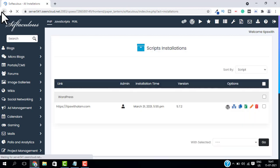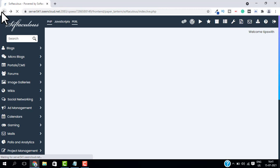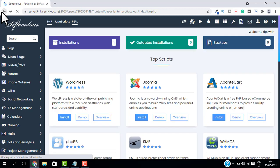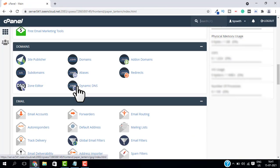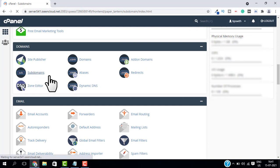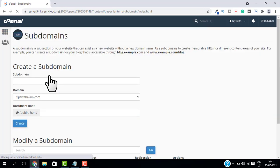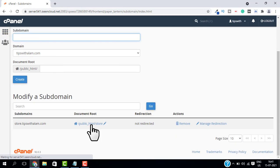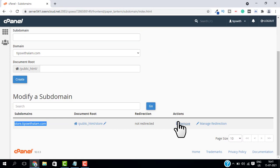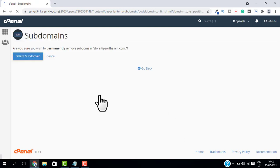And now to remove the subdomain, go back to your cPanel and go to Domains and open Subdomains. Scroll down in the current subdomains, click on Remove, and then click on Delete. This will remove the subdomain.